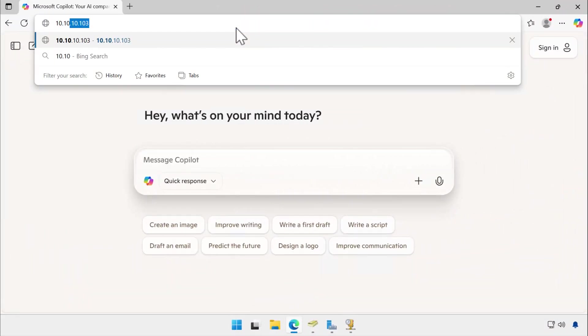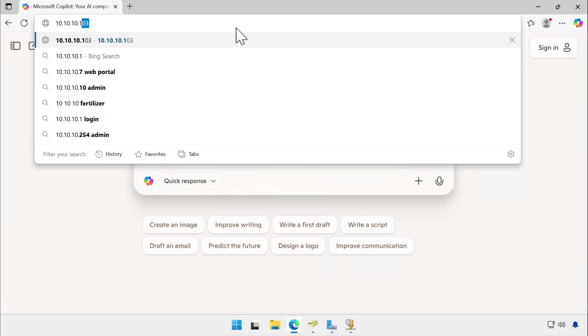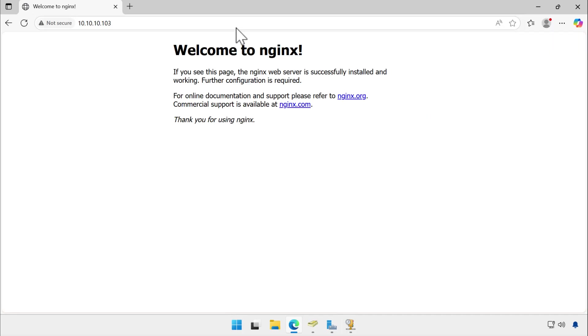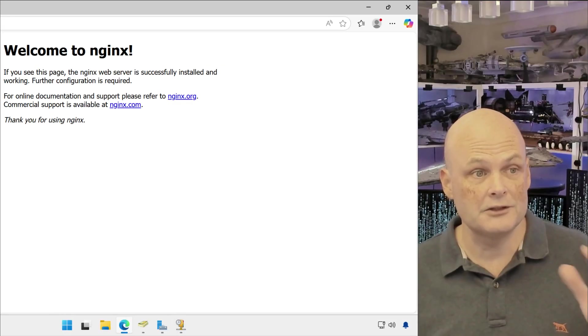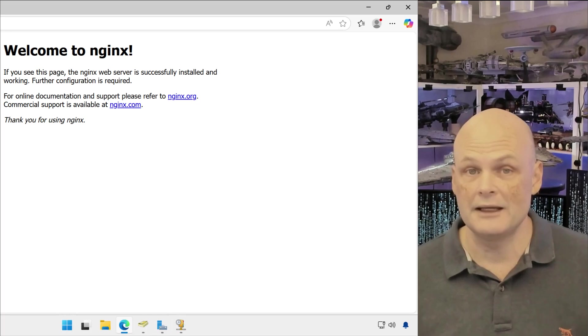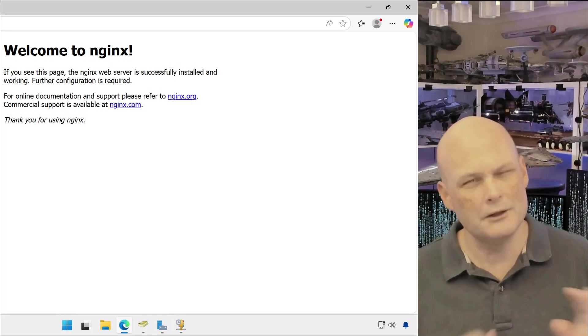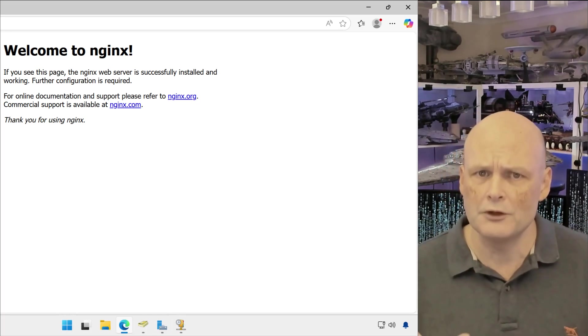We enter the host computer's IP address 10.10.10.103 and we have access to the Nginx server running under WSL on the host computer.